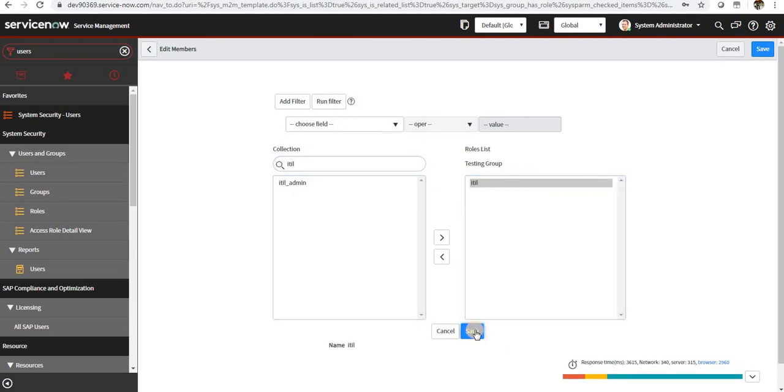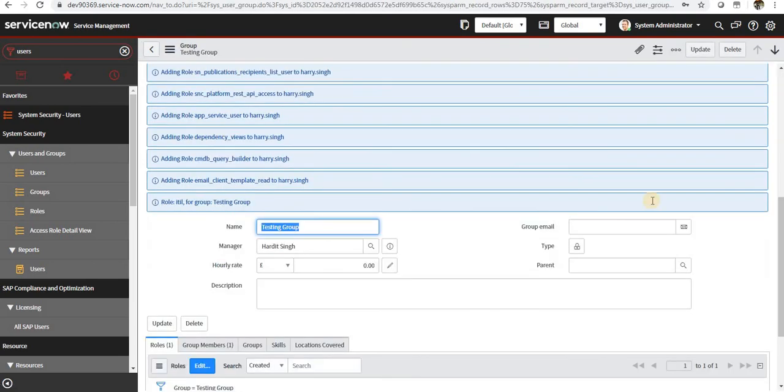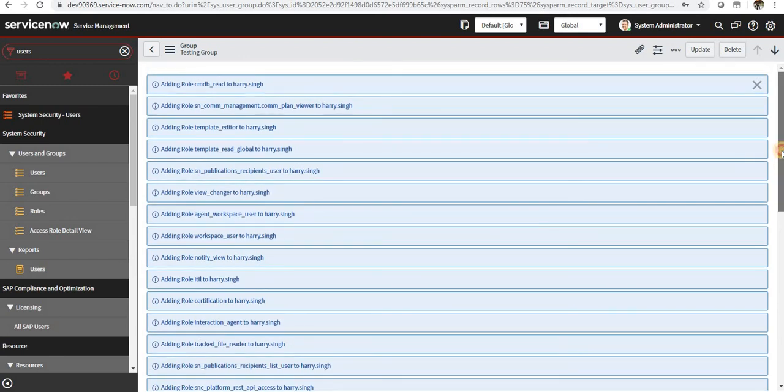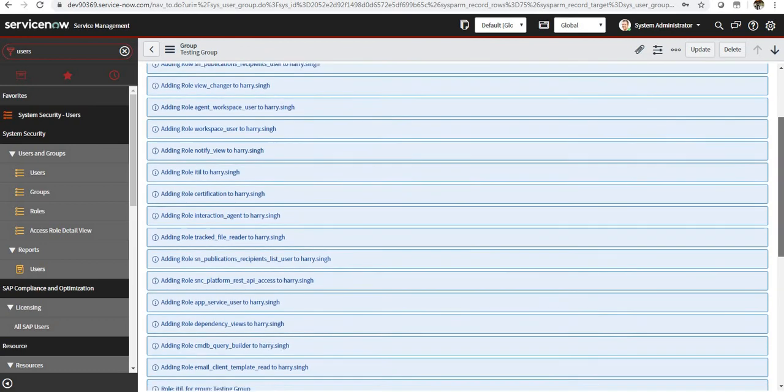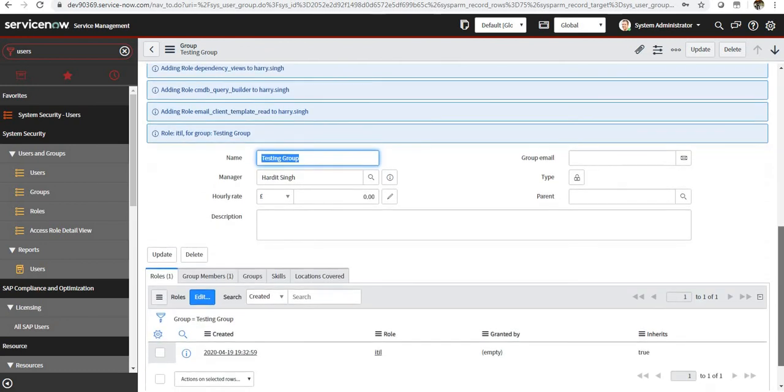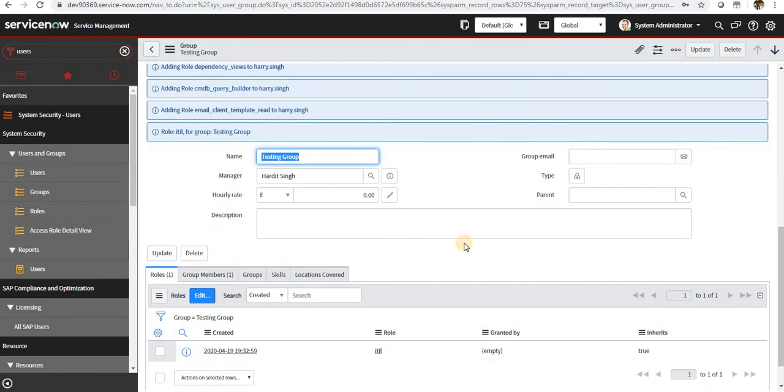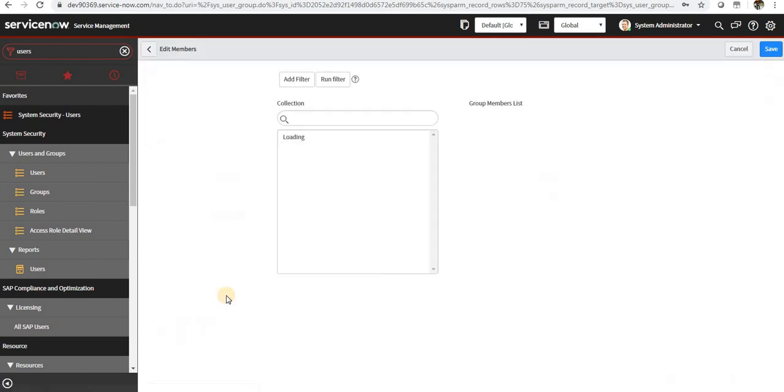And I will save this. So you see the message: the roles that were under ITIL were also assigned to Harry Singh automatically and to this particular group.